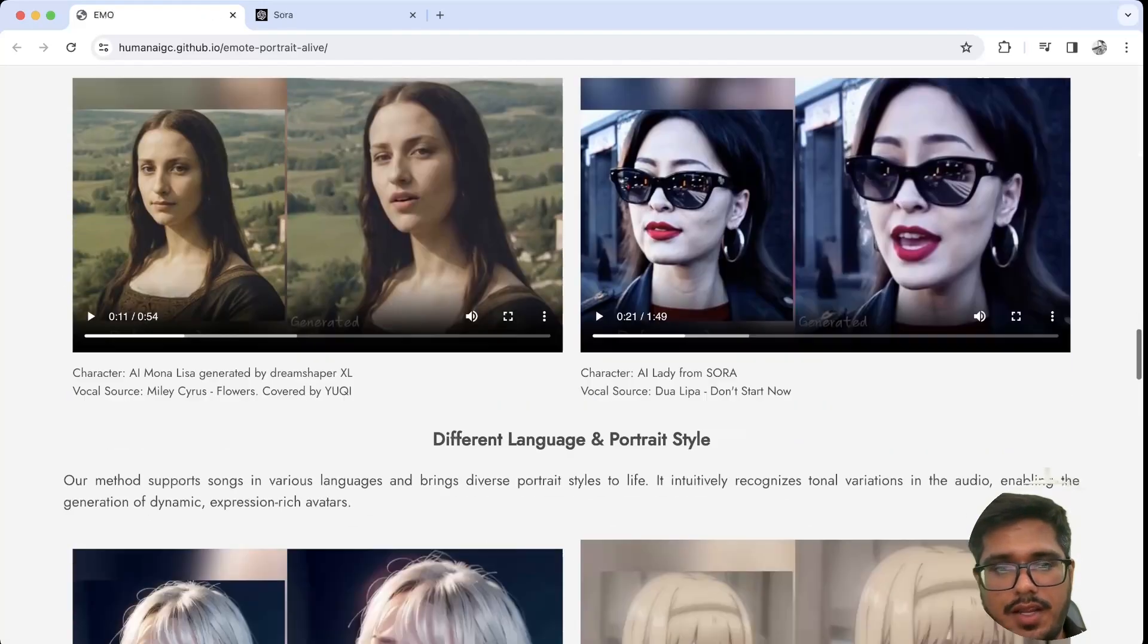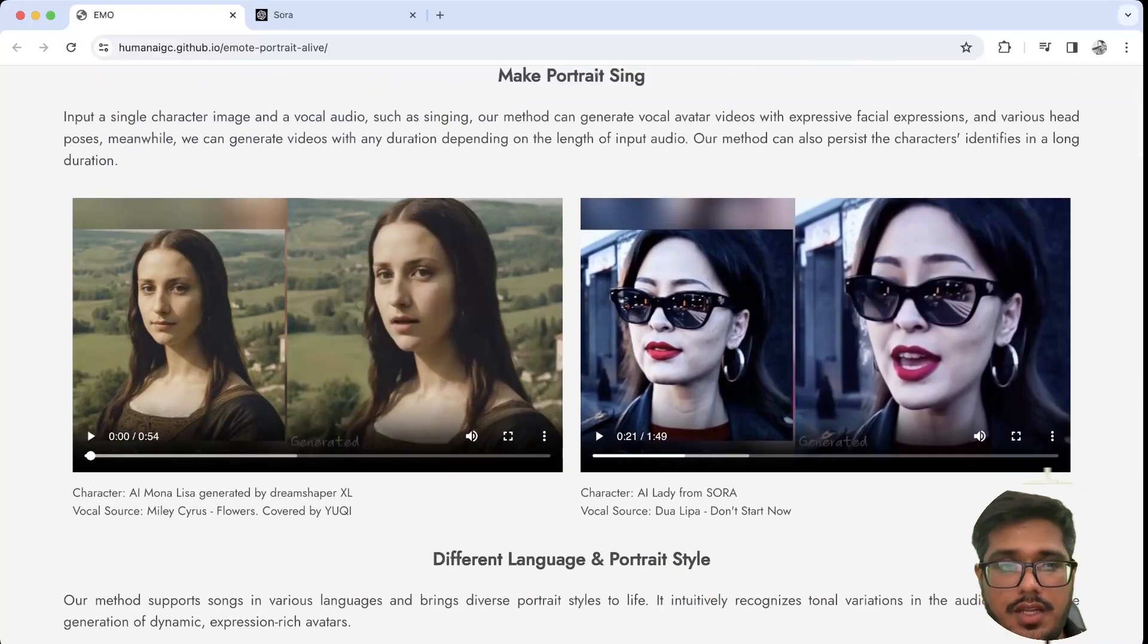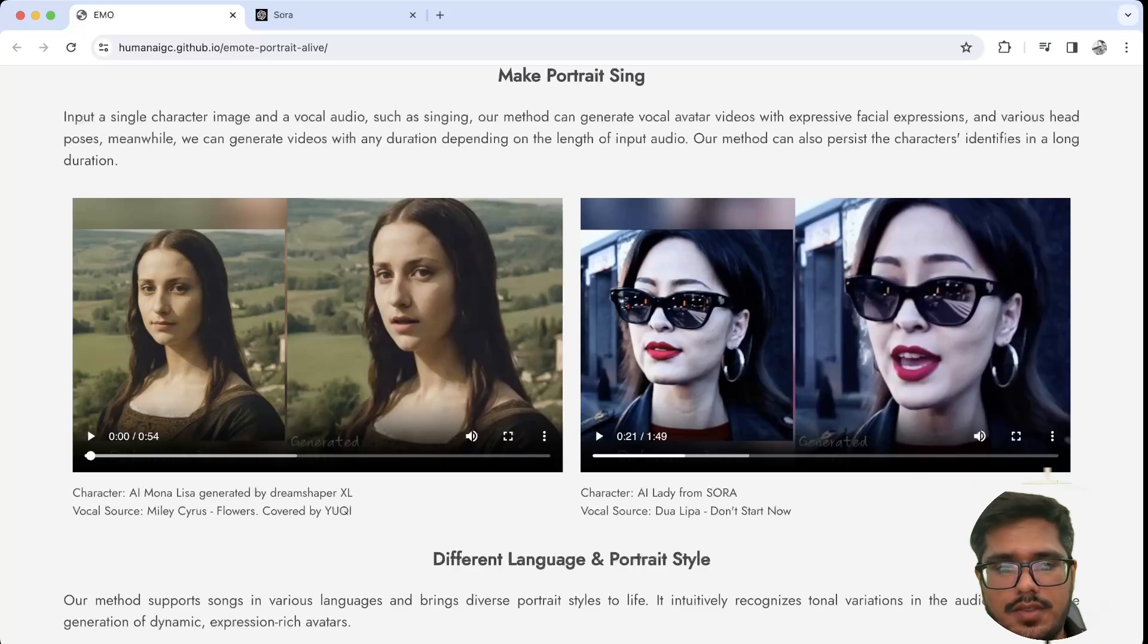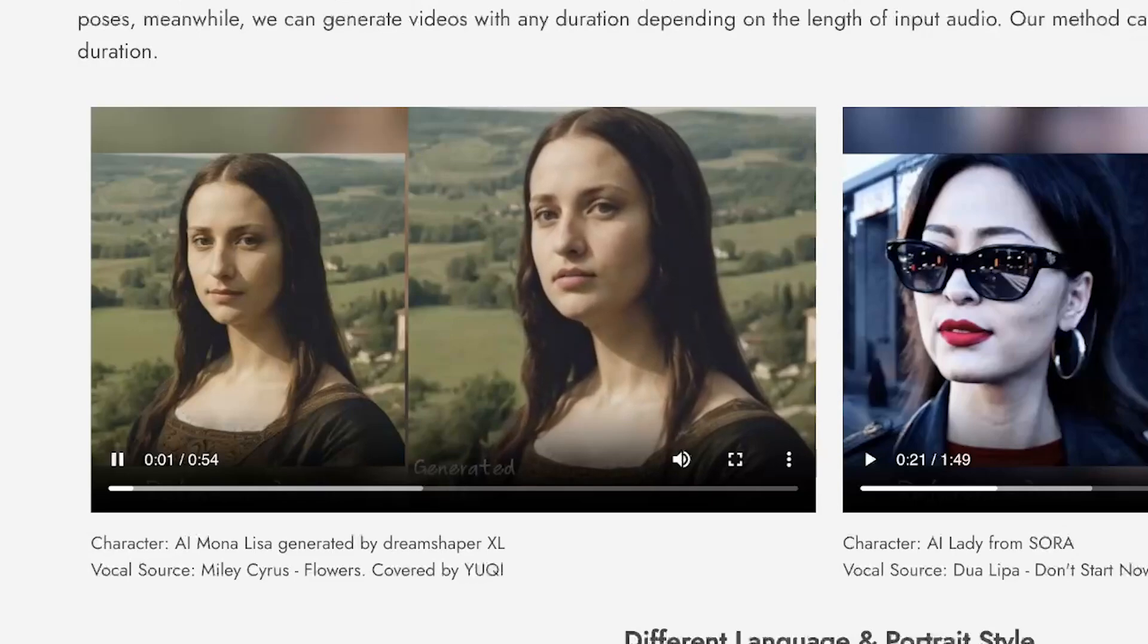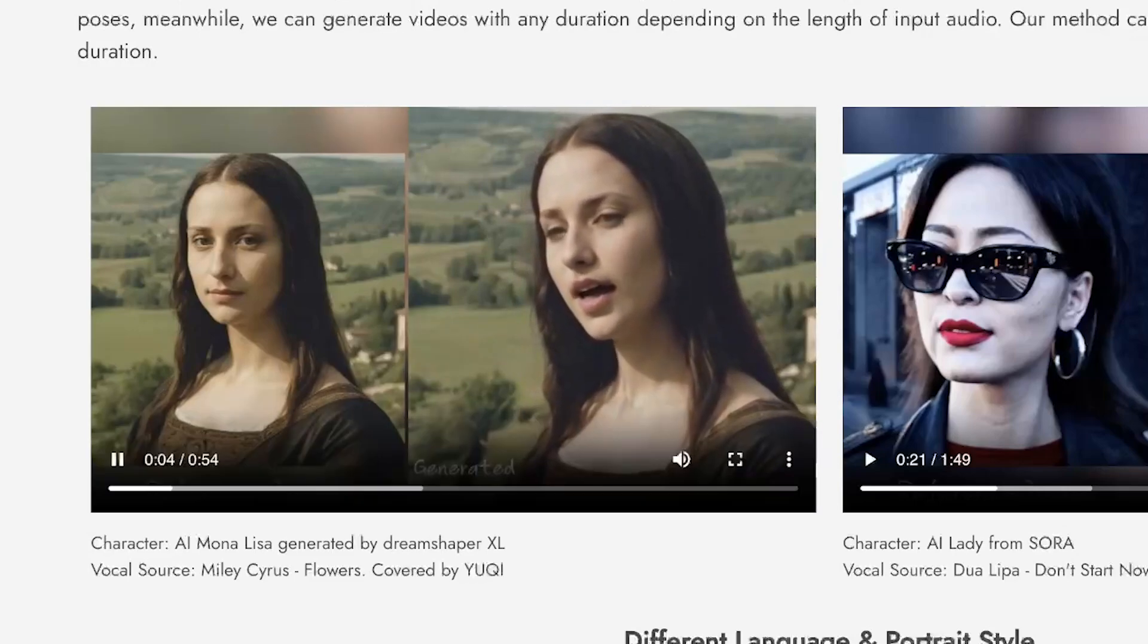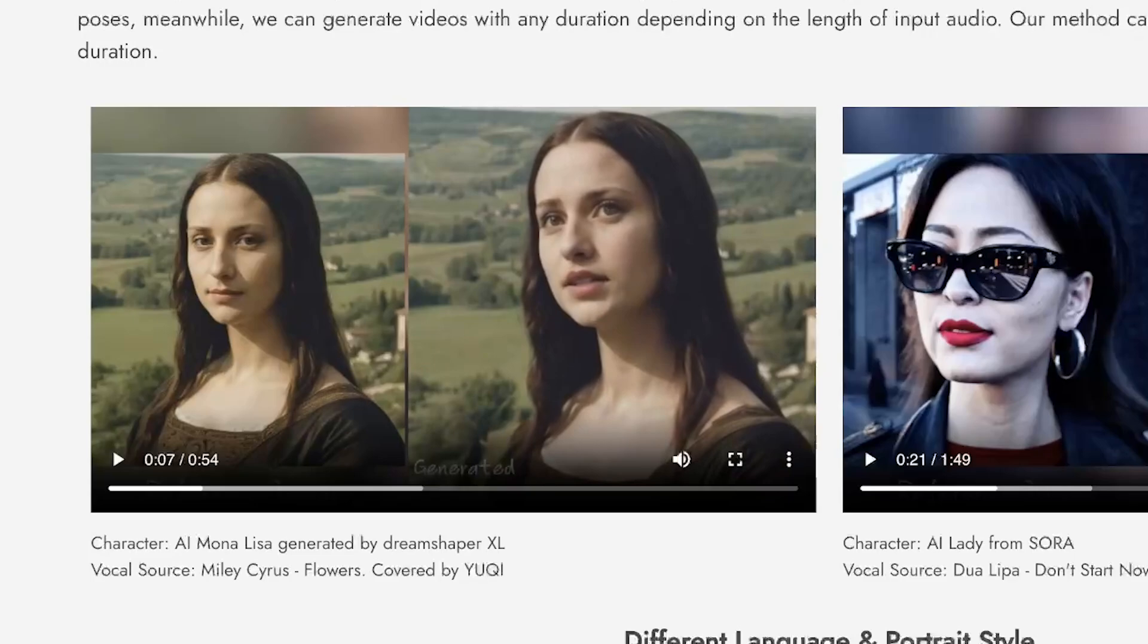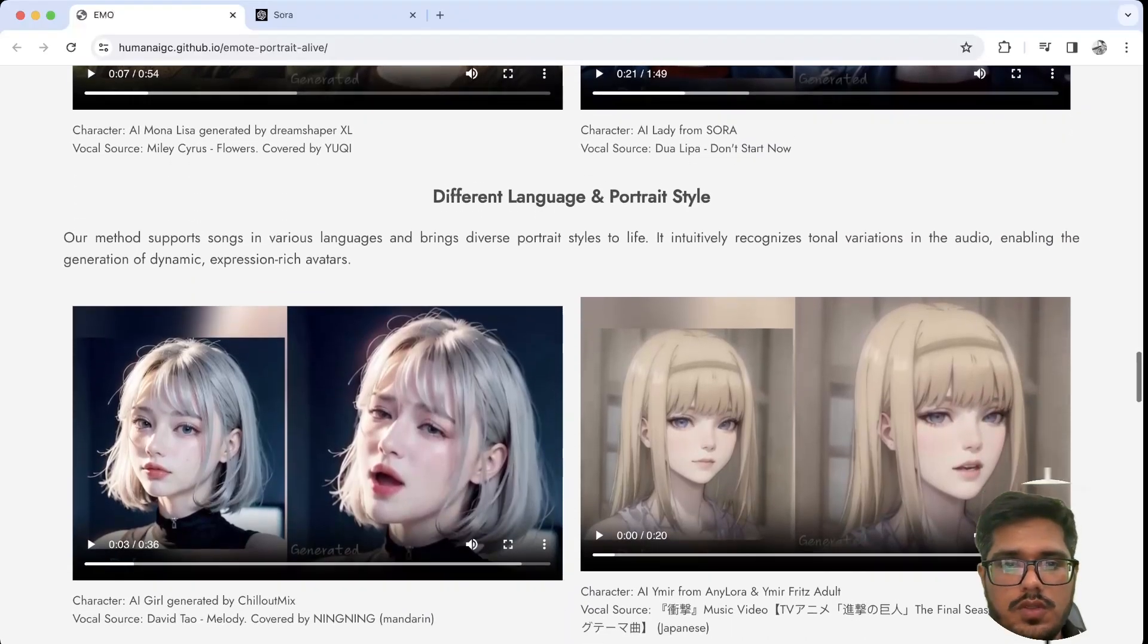These are again examples of the singing portraits. This is apparently an AI-generated image of Mona Lisa generated by DreamShaper XL, and this is on the song Miley Cyrus 'Flowers'. I like how the expressions seem very real. If you use tools like Did, they are nowhere close to this.